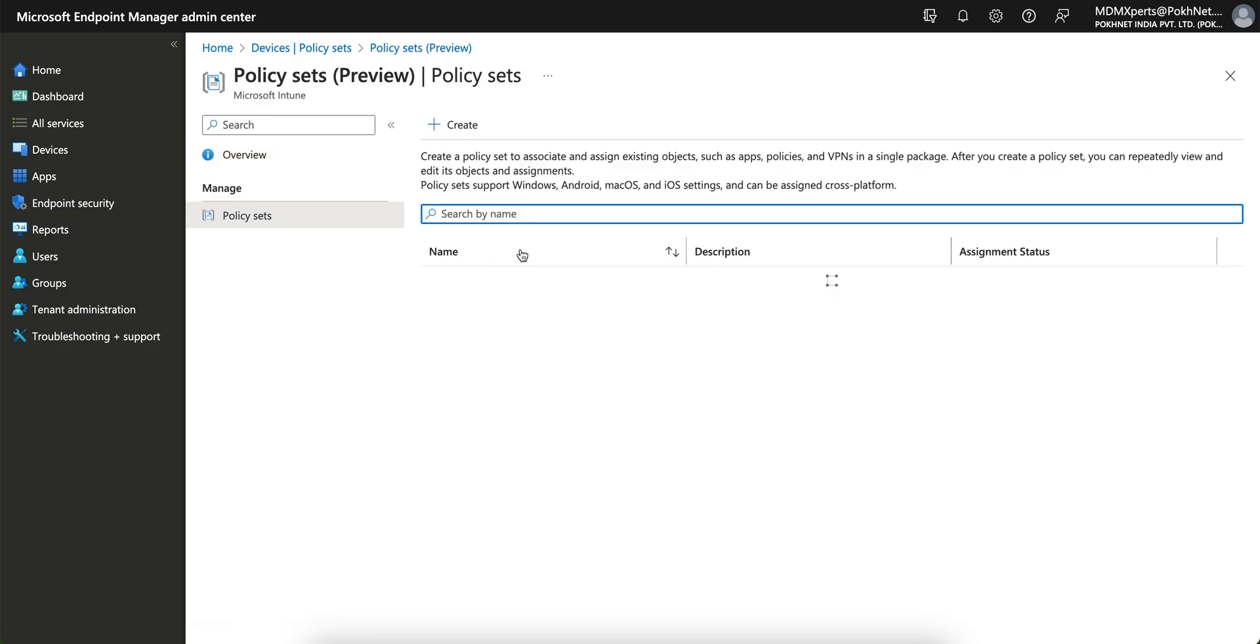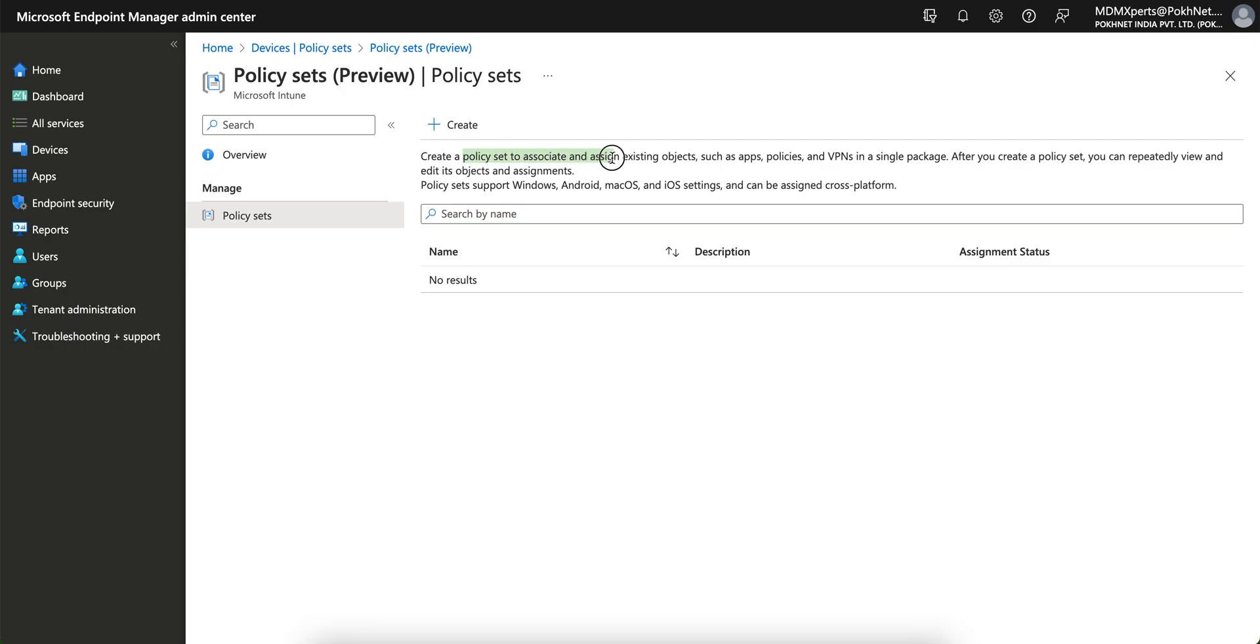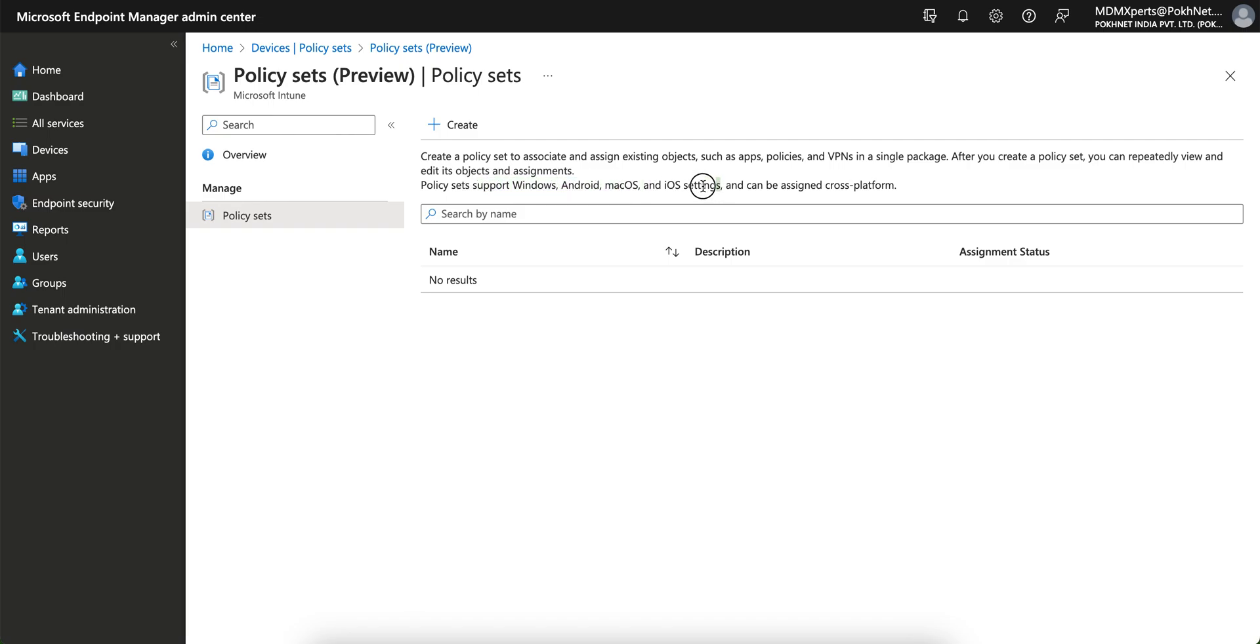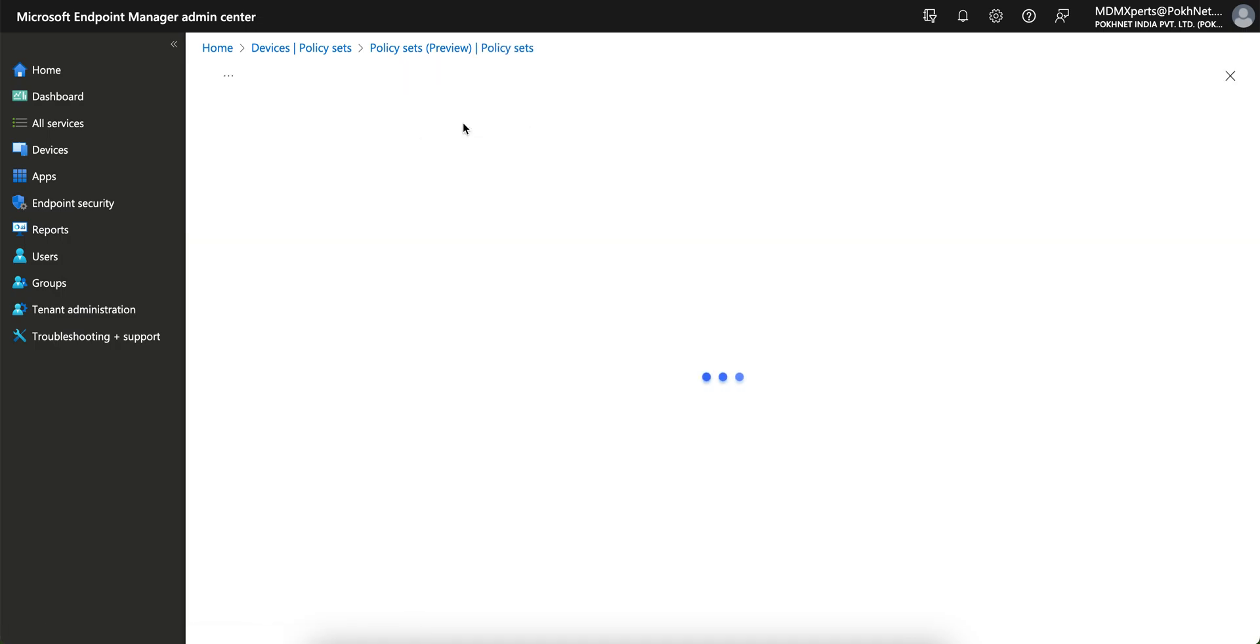Just go to this policy set and click Create. This policy set allows you to create and associate existing objects such as apps, policies, VPN in a single package. After you create this policy set, you can repeatedly view and edit the objects and assignments. This supports Windows, Android, Mac OS, and iOS and can be assigned cross-platform.